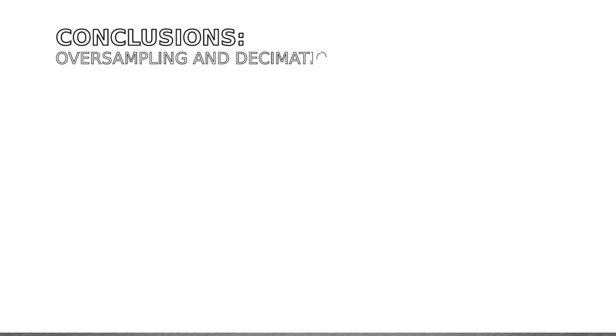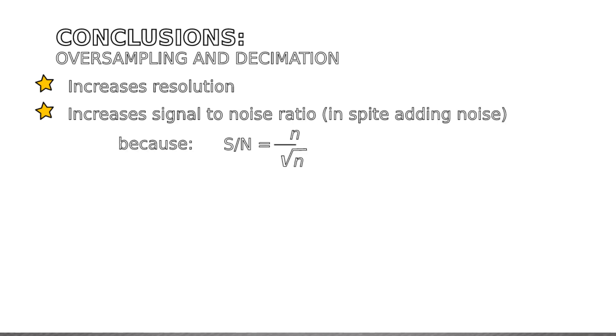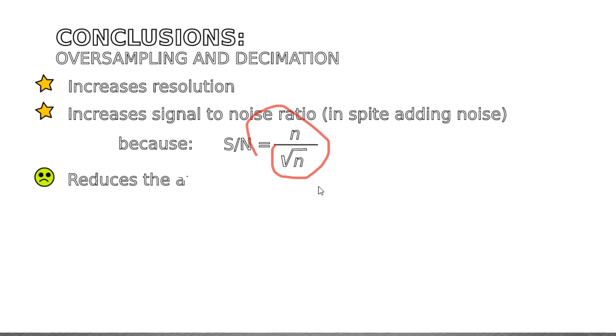So in conclusion, oversampling and decimation increases the resolution, and increases the signal-to-noise ratio, because unlike correlated signals, the sum of uncorrelated signals, such as noise, is the square root of such a sum, so this increases the signal-to-noise ratio. And it reduces the available bandwidth, because typically we already use the maximum sampling rate, so to increase samples we are forced to reduce the input bandwidth.